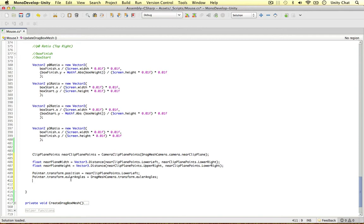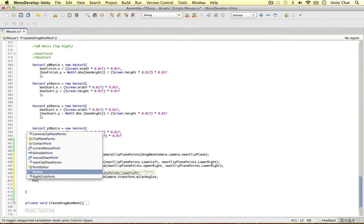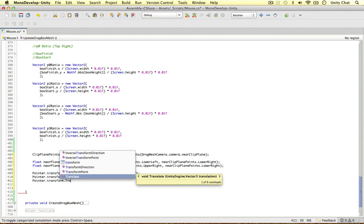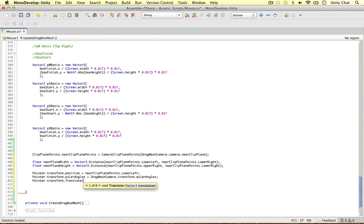So we can say pointer, transform, translate. We're going to translate this. And all we need to do is translate it by the ratios.